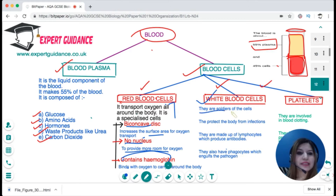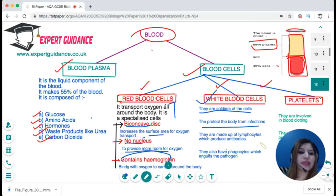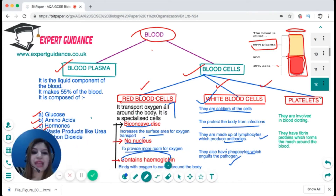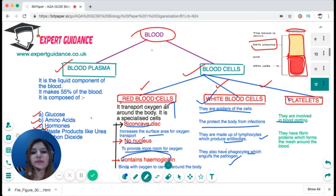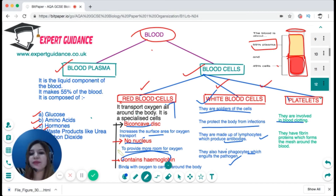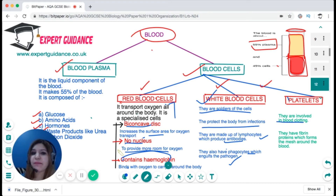White blood cells are the soldiers of the body — they protect it from infections. They are made up of two types: lymphocytes, which produce antibodies, and phagocytes, which engulf pathogens. Then we have platelets, which are involved in blood clotting. They have fibrin proteins which form a mesh around the wound and prevent excess blood from flowing out by forming a clot.